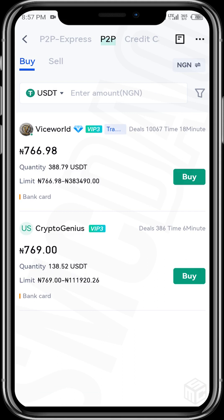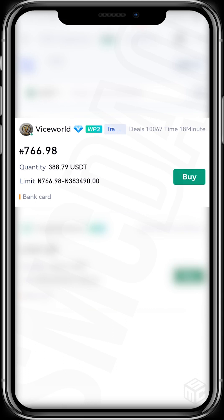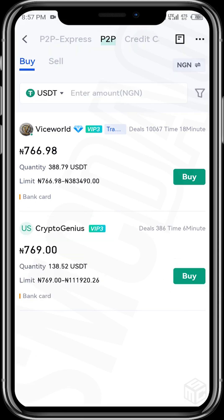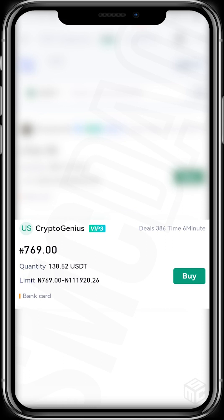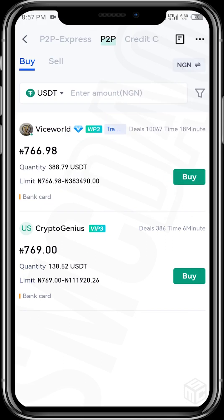You can see the transactions each vendor has done — for example, Vice World has done over 10,000 deals with an execution time of 18 minutes, and Crypto Genius has done 386 deals with an execution time of 6 minutes. You also see the price they're offering: Vice World is offering 766.78 naira to a dollar.